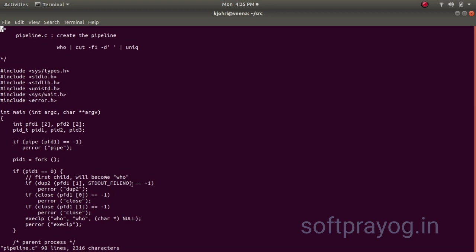So, in this process, we do a dup2 of the stdout file descriptor and write file descriptor of pipe. We close the two file descriptors in this process because we will communicate over the stdout file descriptor. Then we do an exec of who.